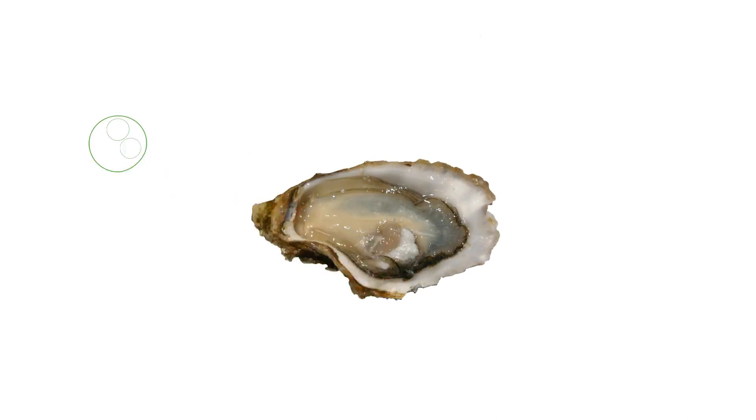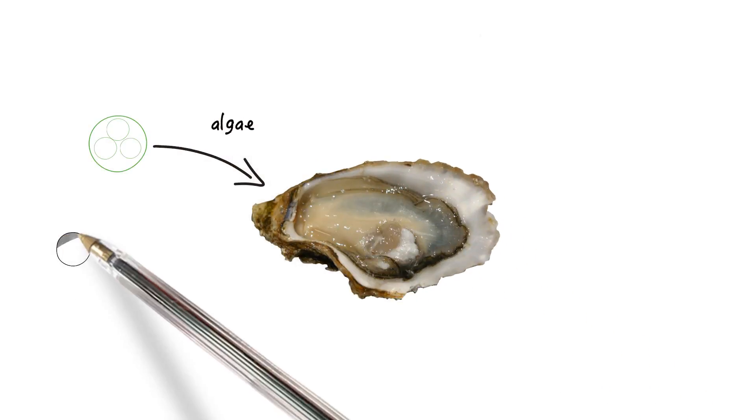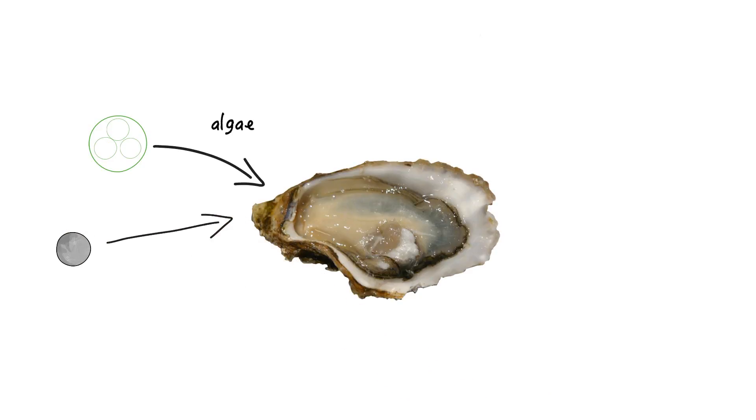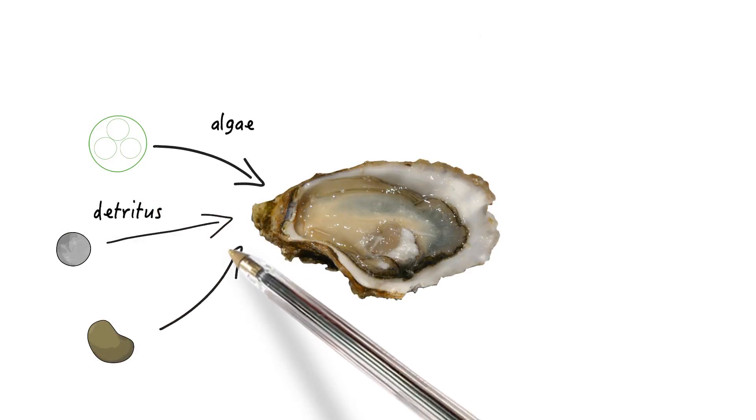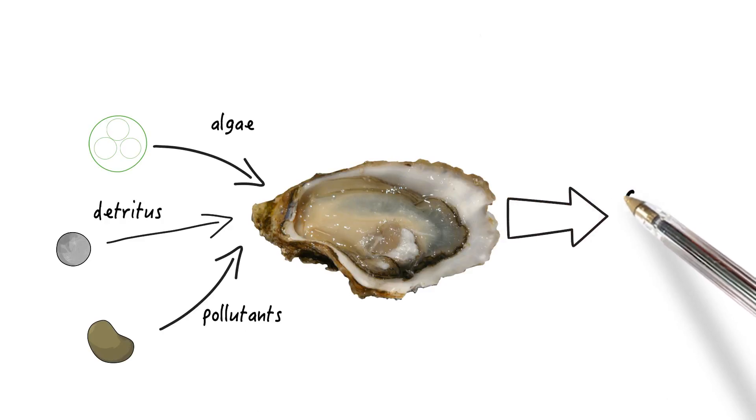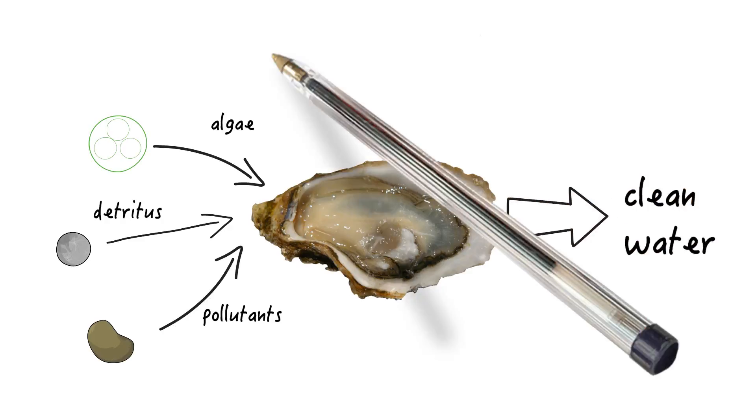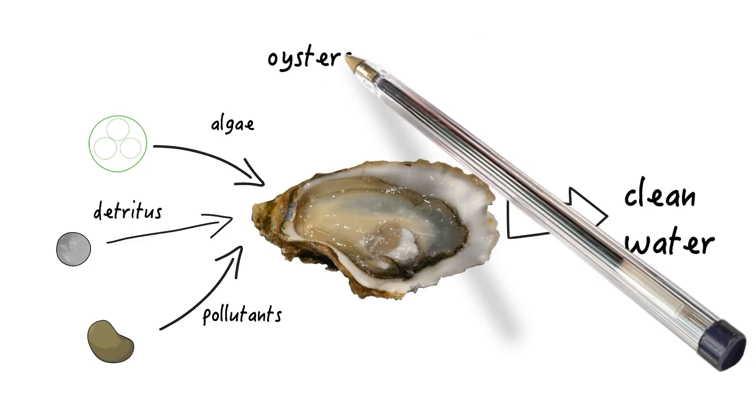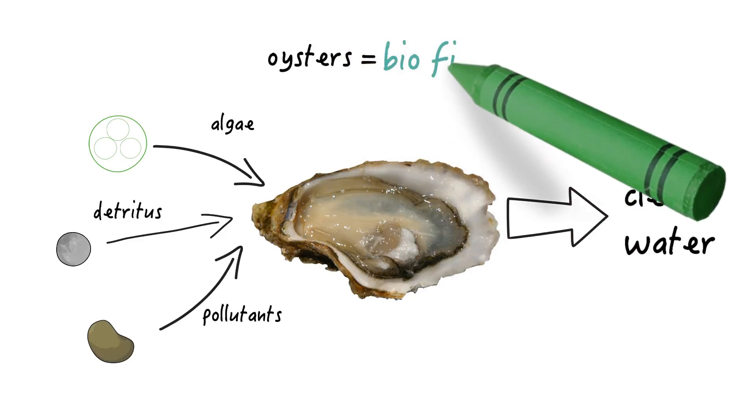The oysters take up algae, detritus, and pollutants. And the output is clean water. Consequently, oysters are biofilters.